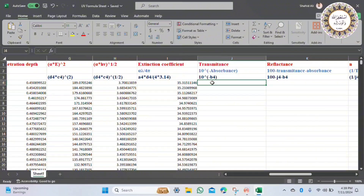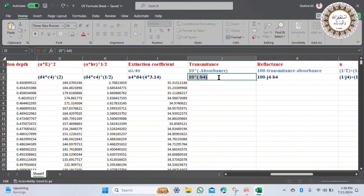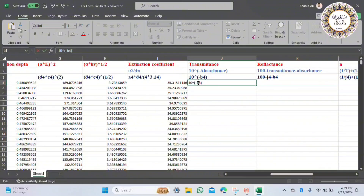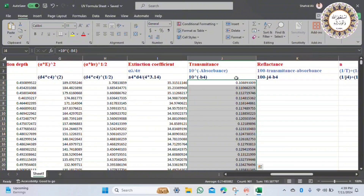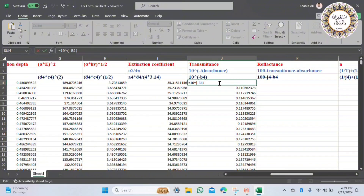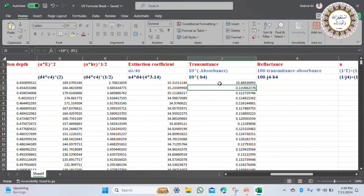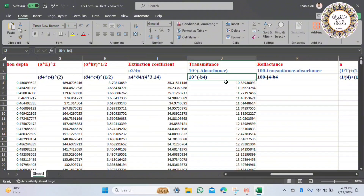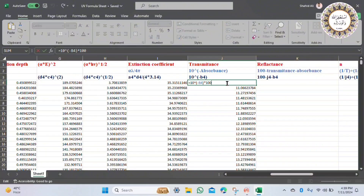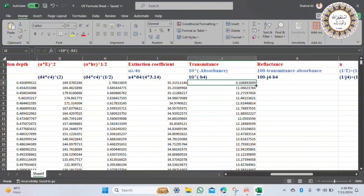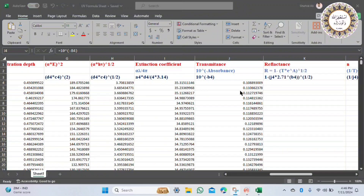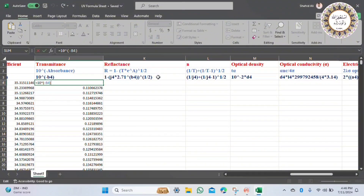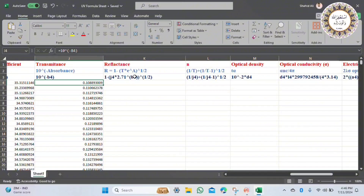Another important parameter is transmittance in the J column. The formula is 10 raised to the power of minus absorbance. Copy it and press enter to get transmittance in arbitrary units. If you want to calculate in percentage, multiply by 100. In my sample, the transmittance starts from 10 percent. We will remove the percentage since transmittance is needed in arbitrary units for further parameter calculations.